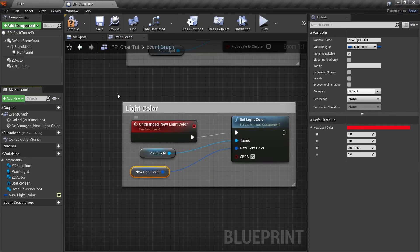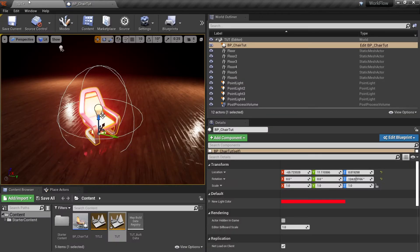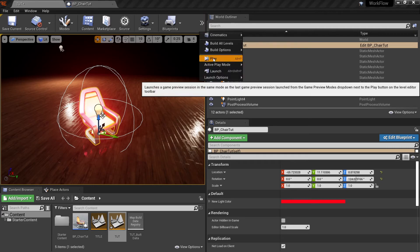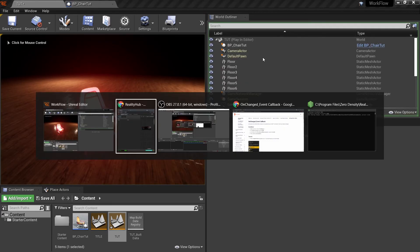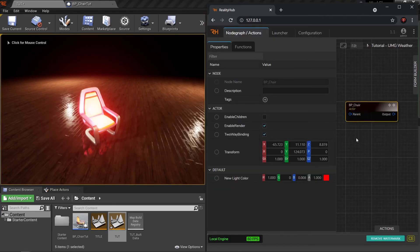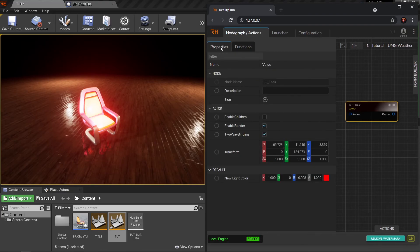This is it. We don't have to add it to another function or anything else. Let's compile, hit save. Let's go to viewport and just hit play. Back in hub, when I select my node, it looks exactly the same as before.